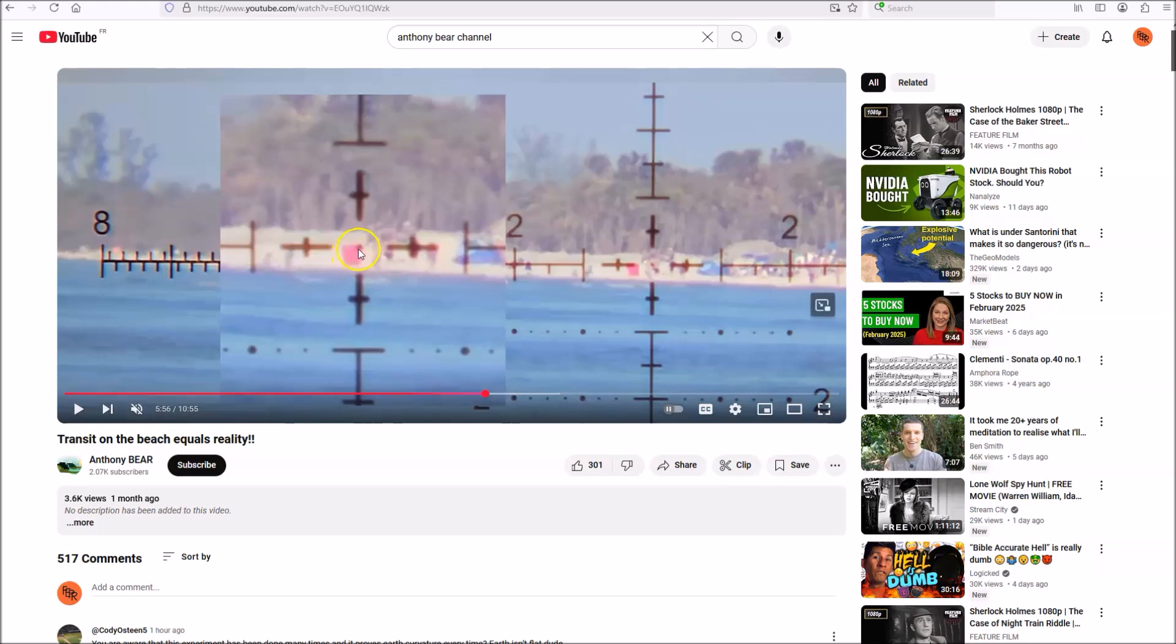He then proceeded to point his transit at the first target a mile away. And he made a kind of an odd decision here. He decided to point it straight at the target so that the crosshair would be at the top of the target without any consideration as to whether or not that was level. Now, as we're going to see in a moment, his transit is not level side to side. And at this point, we don't know whether it's level in the forward direction either. And he acknowledges that. He does not acknowledge the side to side problem.